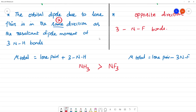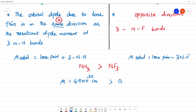For reference values: the dipole moment (mu) of NH3 is 4.9 × 10⁻³⁰ C·m, while NF3 is 0.8 × 10⁻³⁰ C·m. The key point is that the lone pair and bond dipoles are in the same direction in NH3, giving a higher total dipole moment, whereas in NF3 they oppose each other.